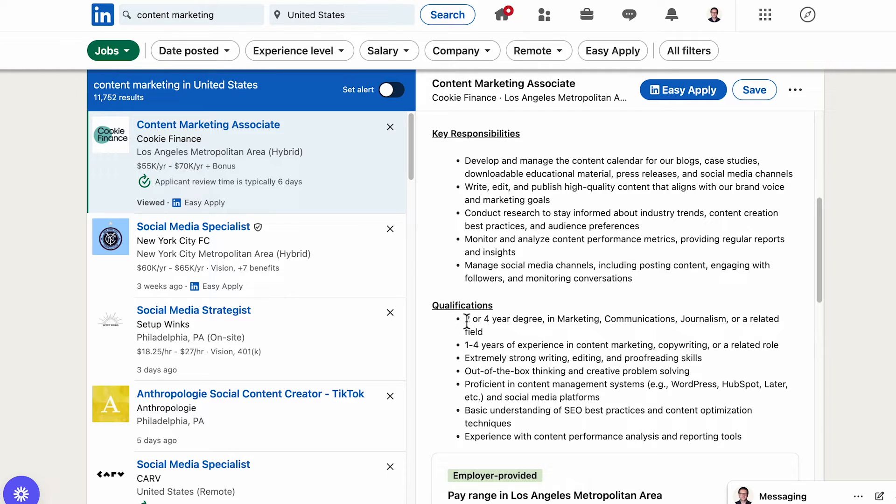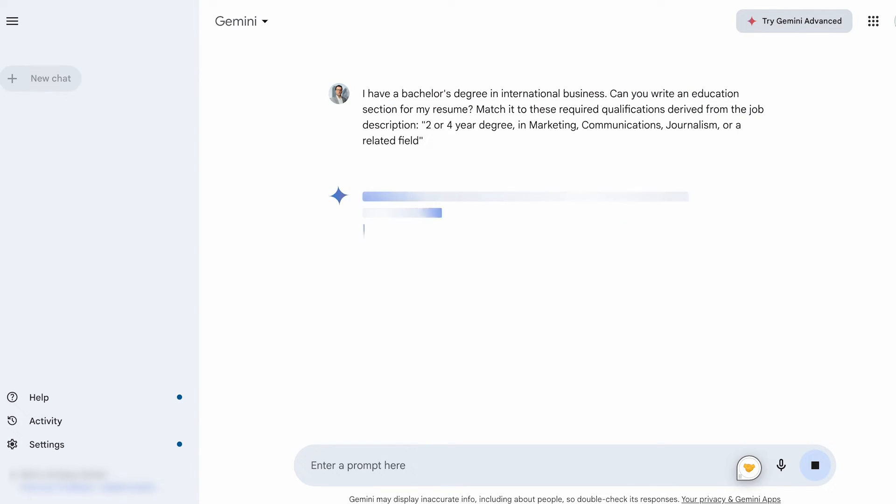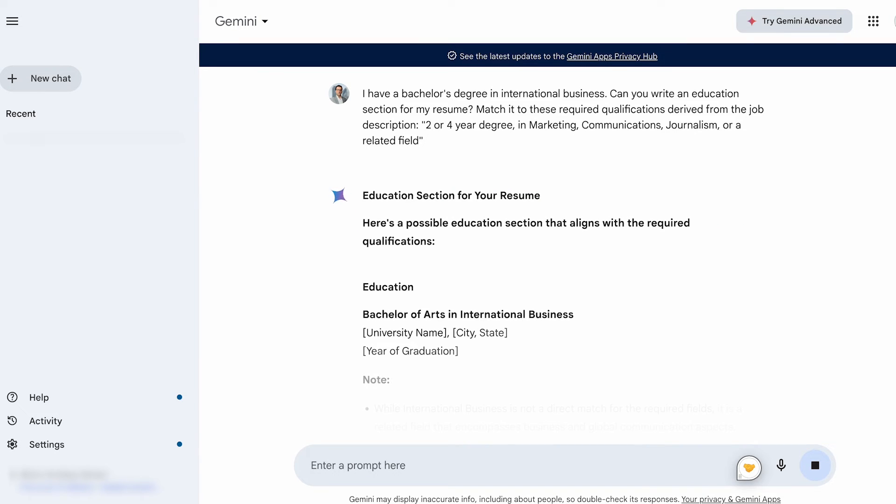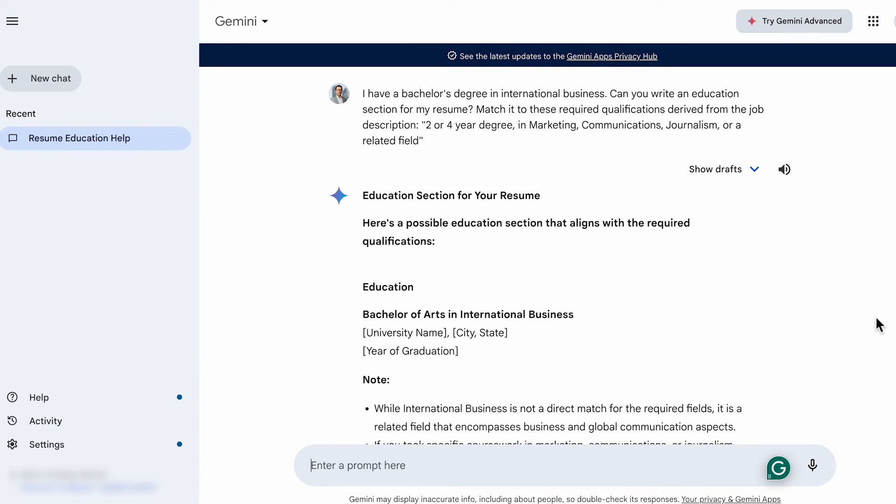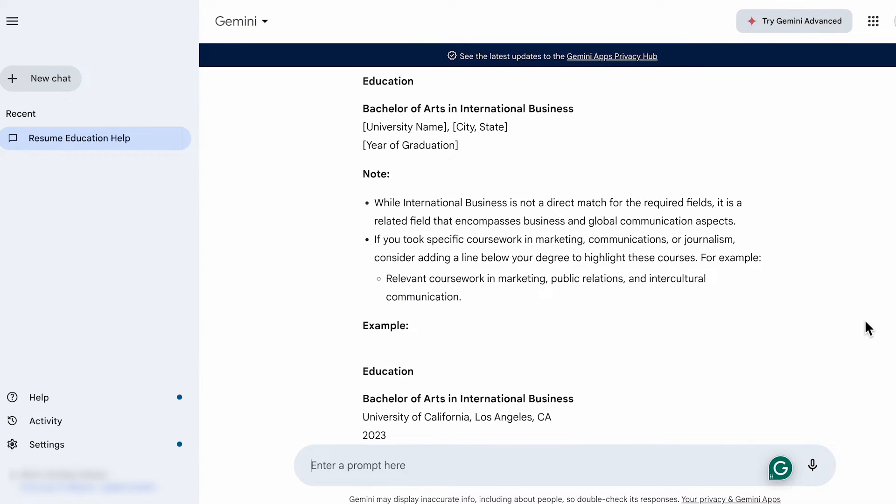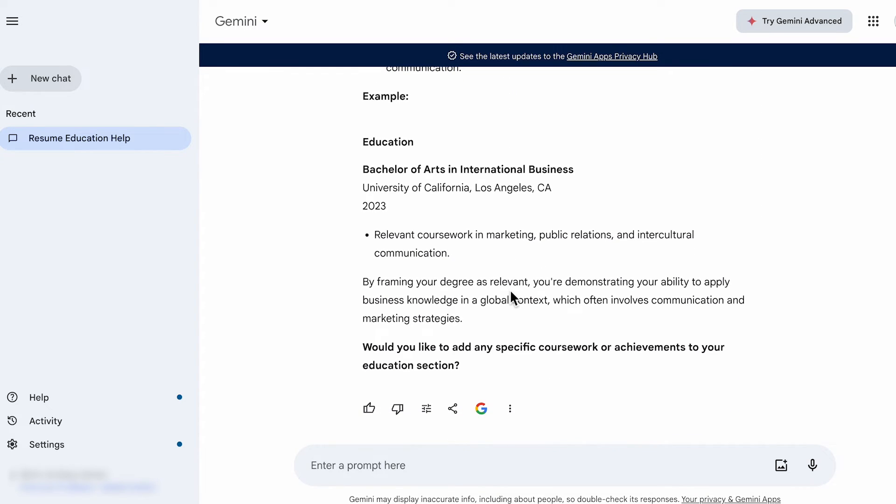Now find the required educational qualifications and copy and paste it into Gemini's chatbot. But this approach can reveal any gaps between your educational background and that of the job requirements, and how you can overcome them. So if you don't have any academic awards, honors, or a high GPA, you can instead focus on relevant coursework.